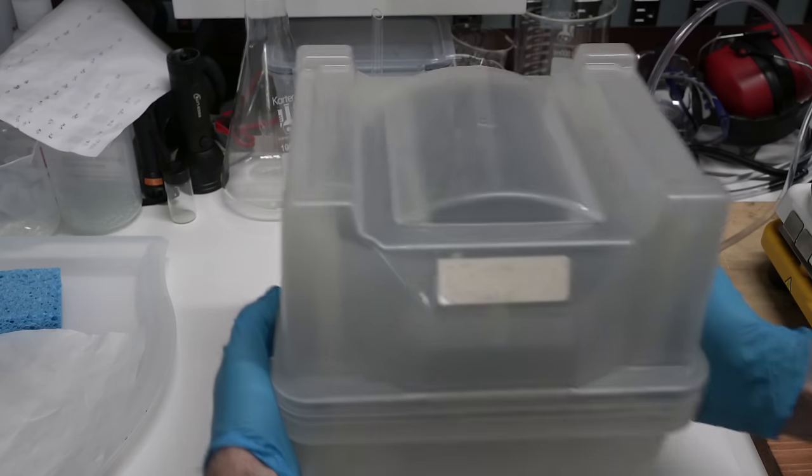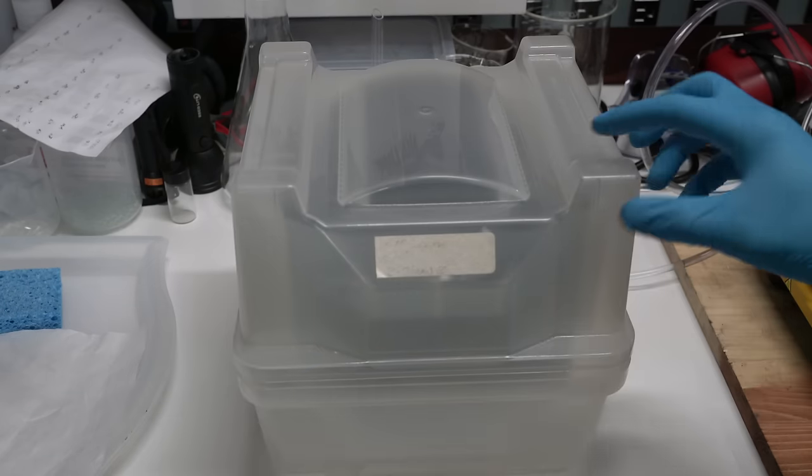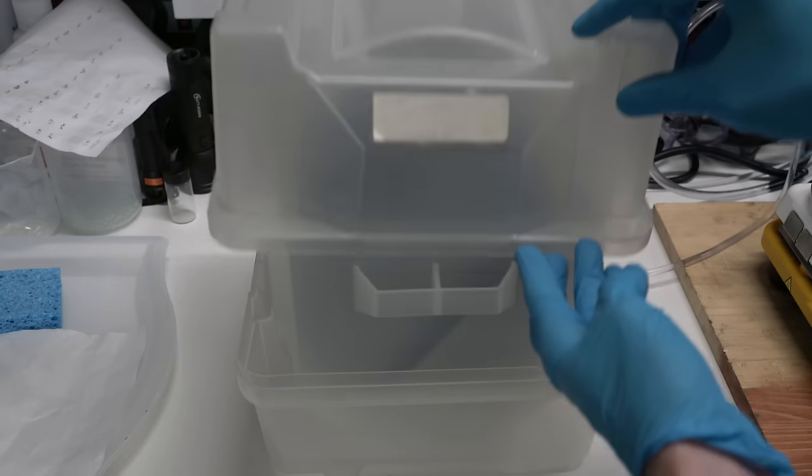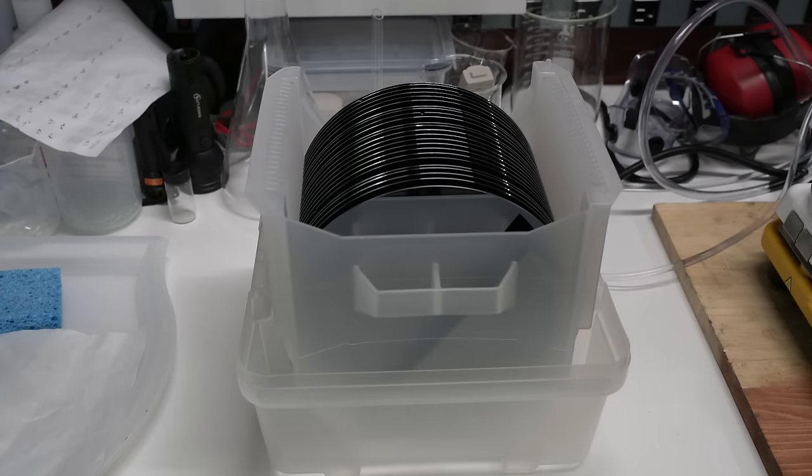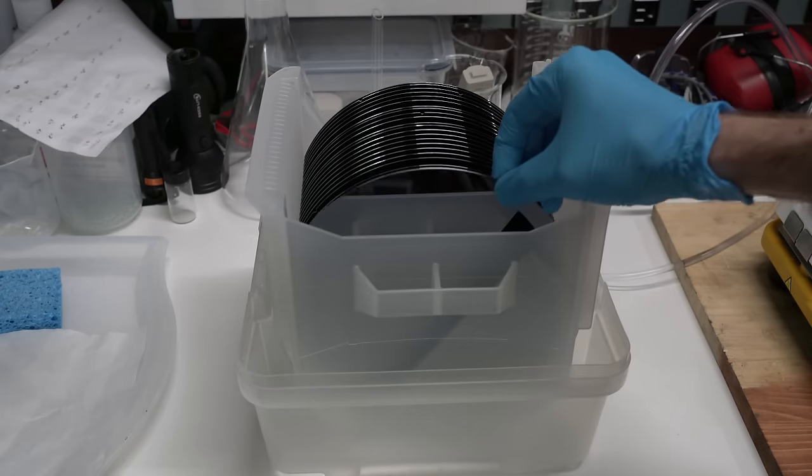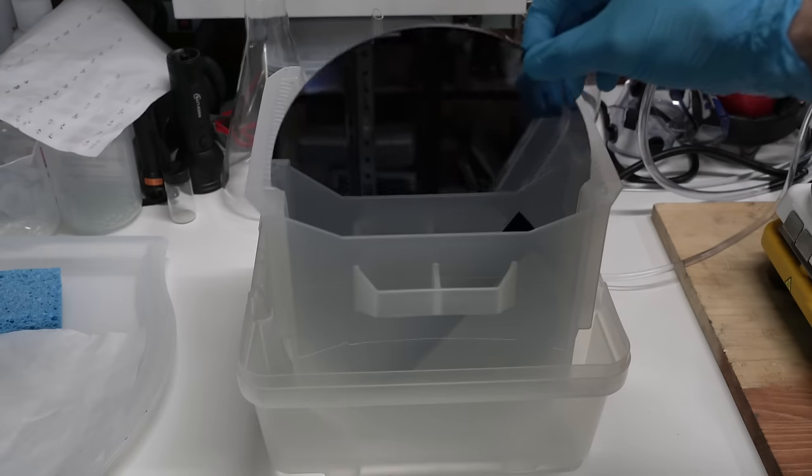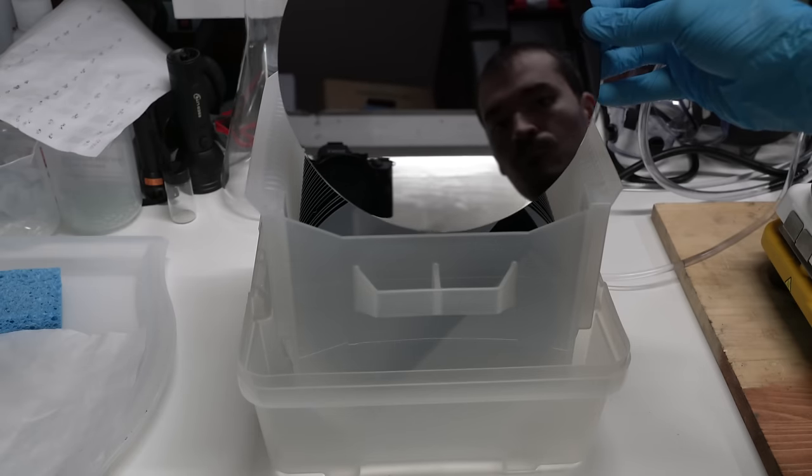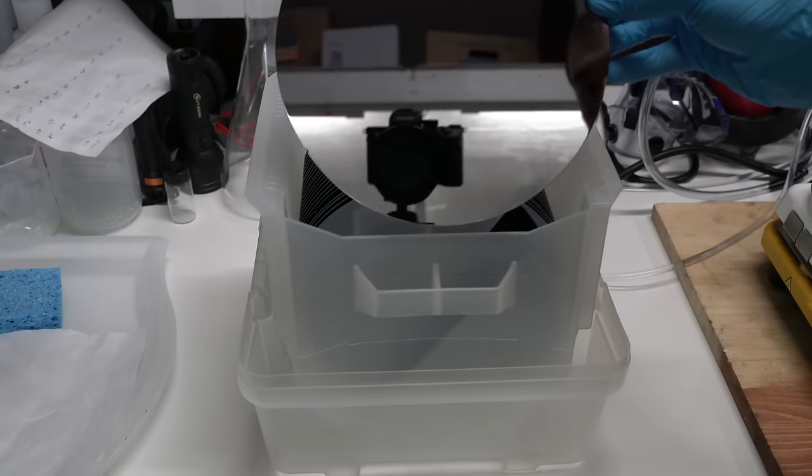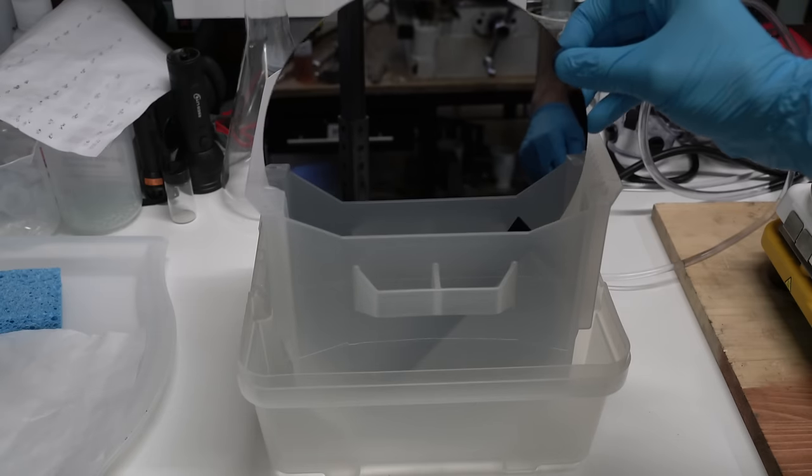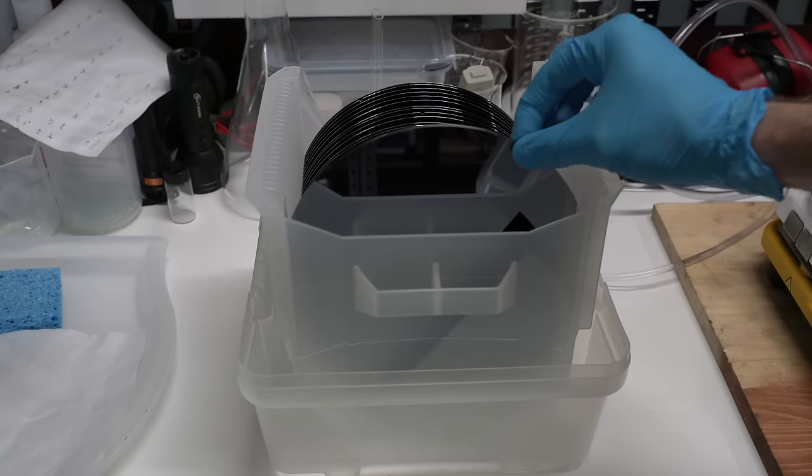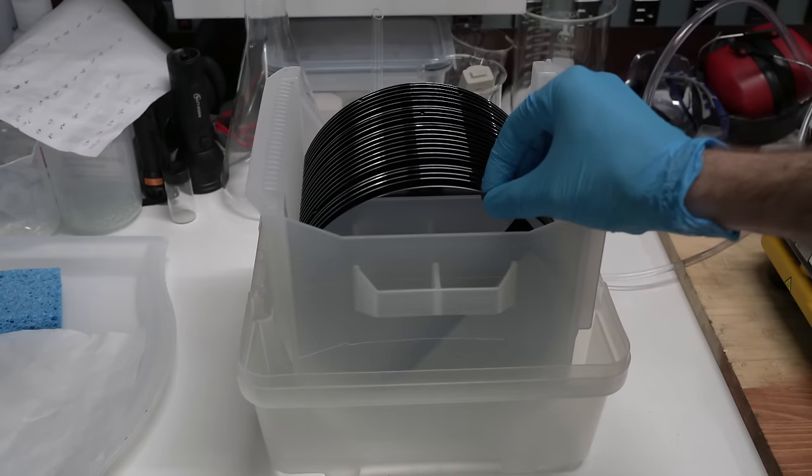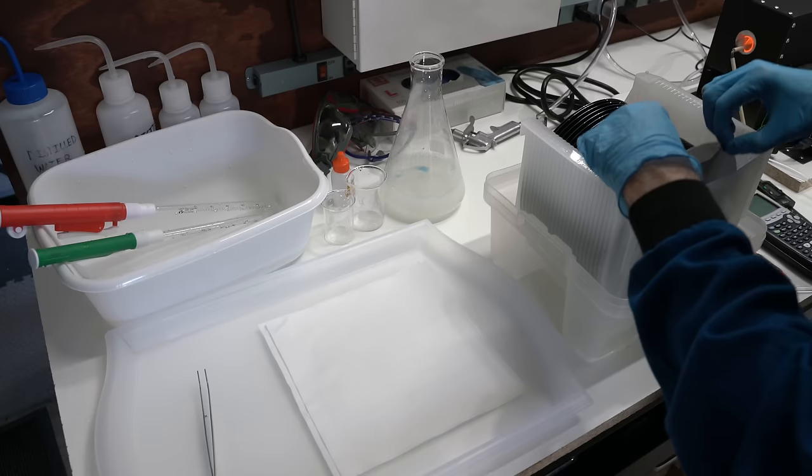Now we need some silicon. I got these wafers from an auction on eBay for dirt cheap, but you can also buy wafers new from lab suppliers and even Amazon if you want. These wafers are actually not pure silicon. They are already doped with an extremely small amount of boron, but that won't affect the oxidation process at all.